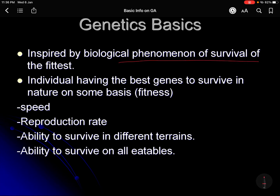This pre-programming is inspired by the biological phenomenon of survival of the fittest, as given by Darwin. We'll stop here and continue with the rest in the next lecture.